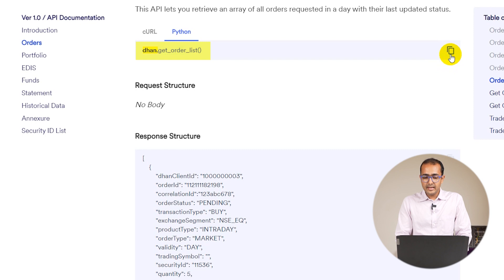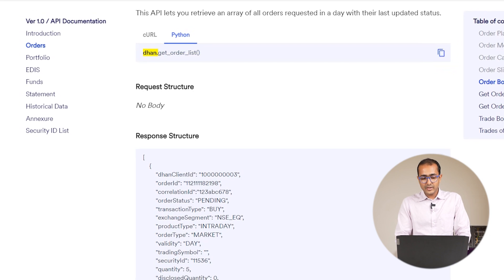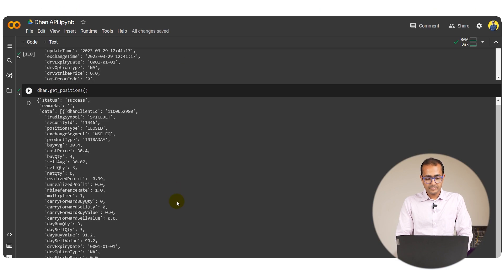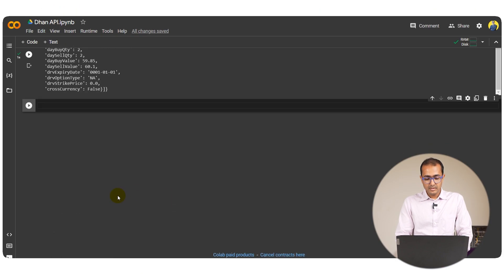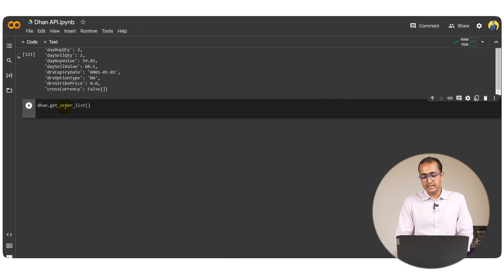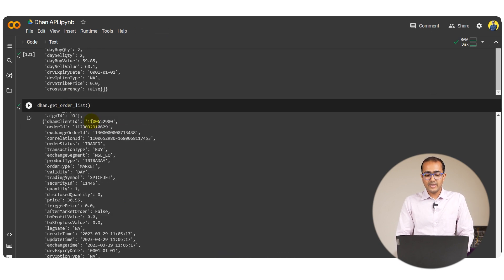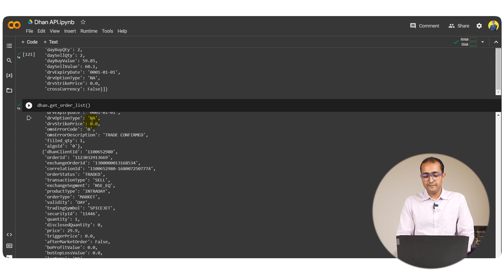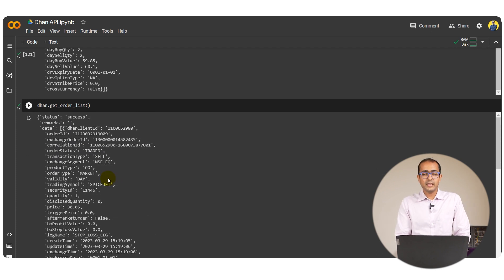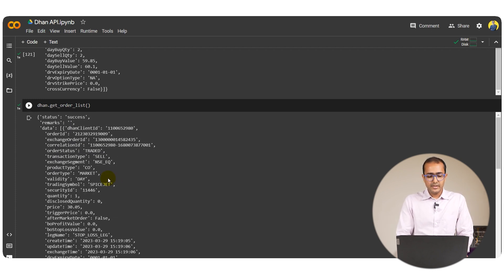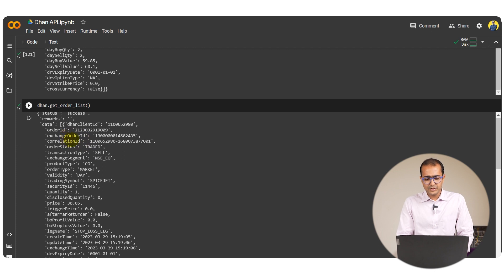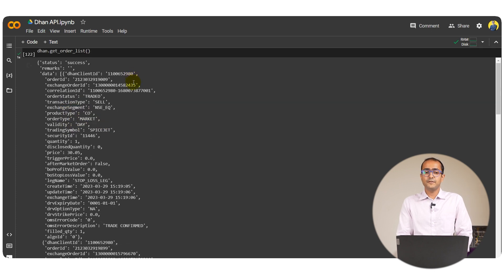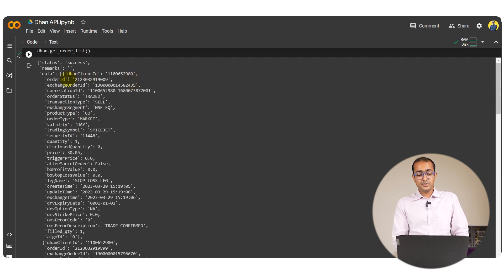If I copy this particular code and come back to our Python code, paste it over here and run this cell, this will give me the list of all the types of orders that I have placed whether they are closed or currently open. You can see all different information which can be relevant for any further analysis.